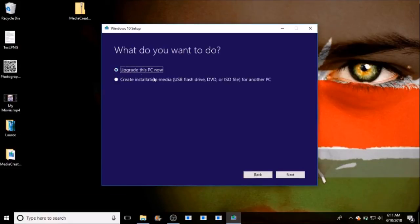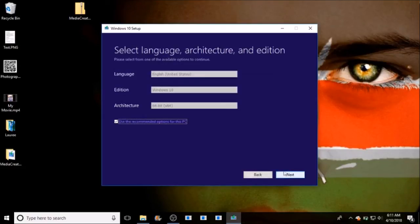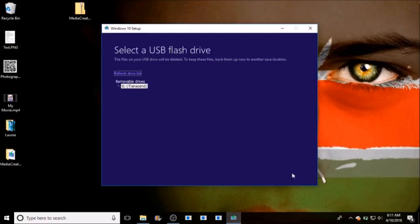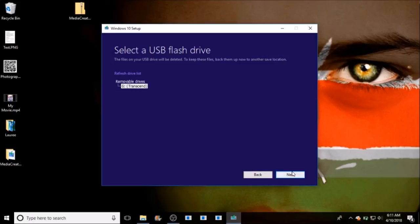We don't want to upgrade this PC — we want to create an installation media. Click Next, then leave everything here as default. Select the USB flash drive option; it needs to be at least 8 GB. Click Next, select your flash disk, then click Next again.